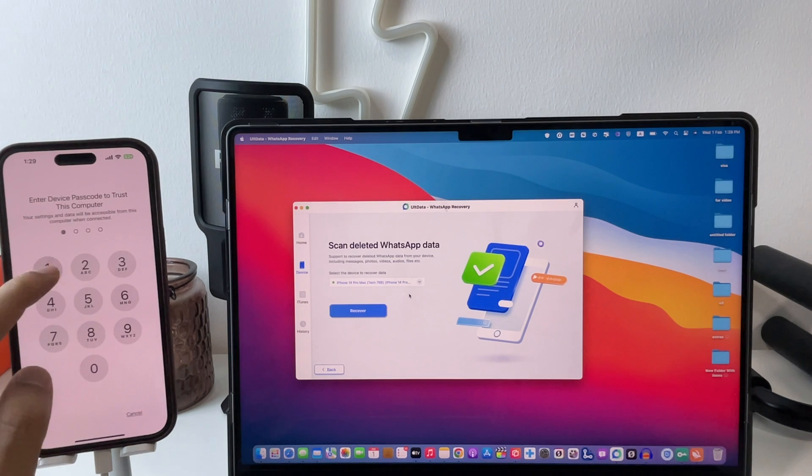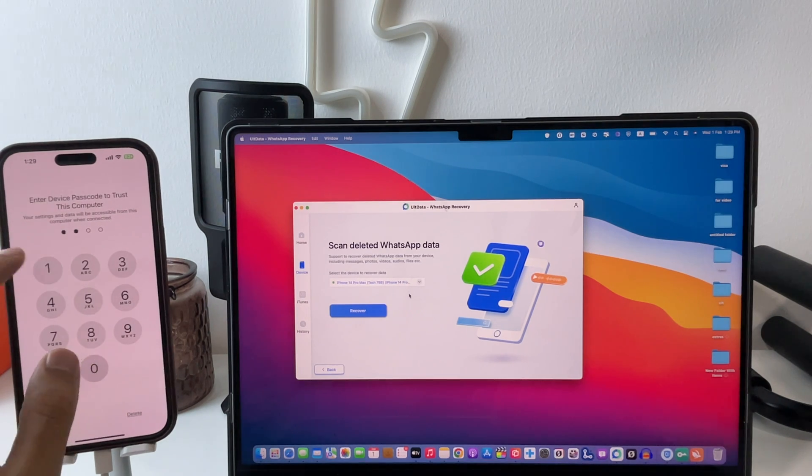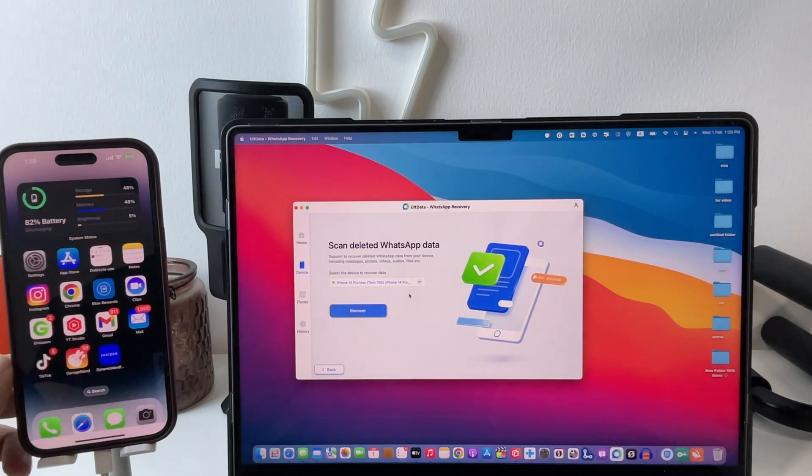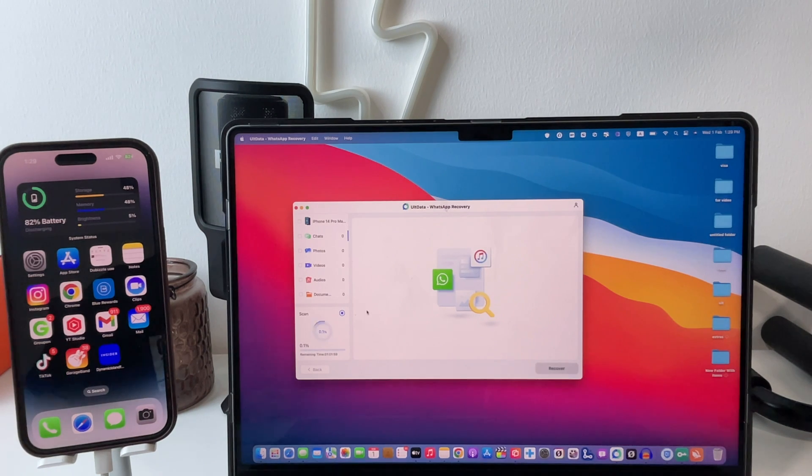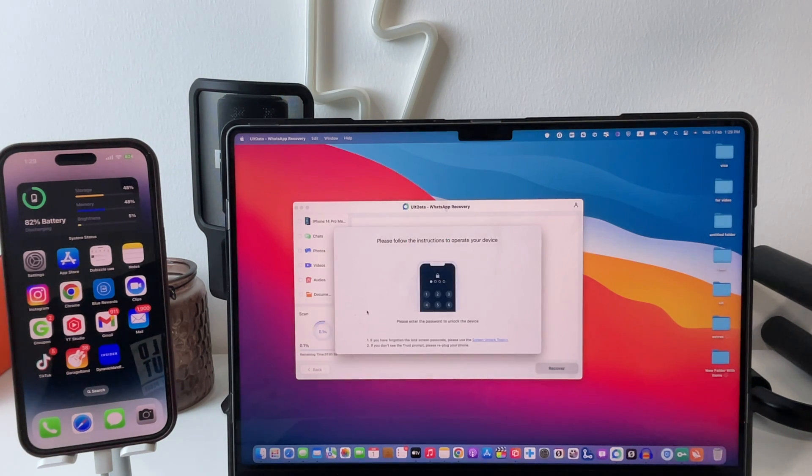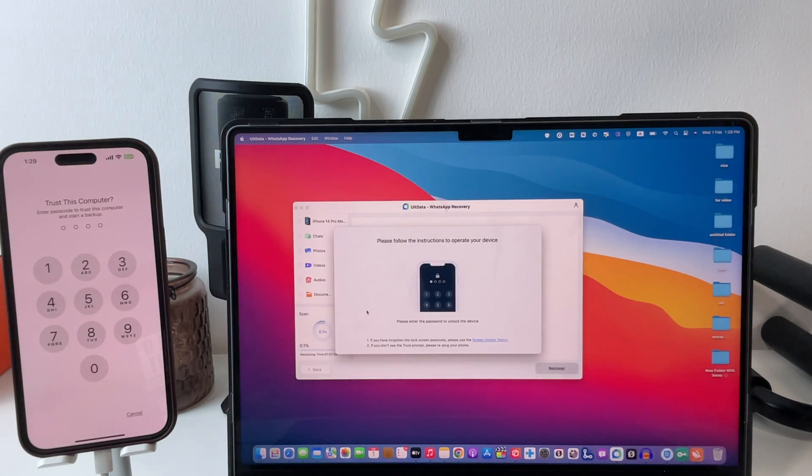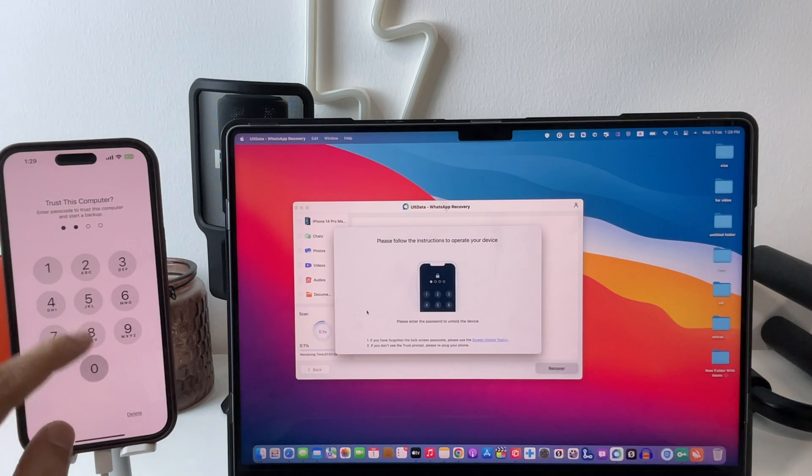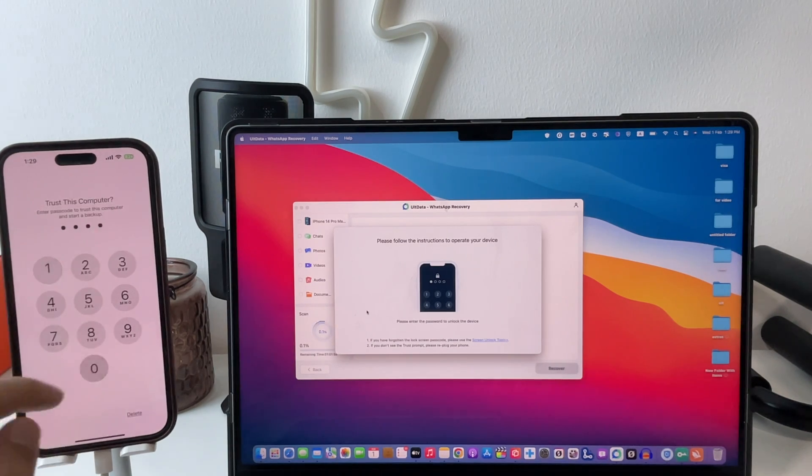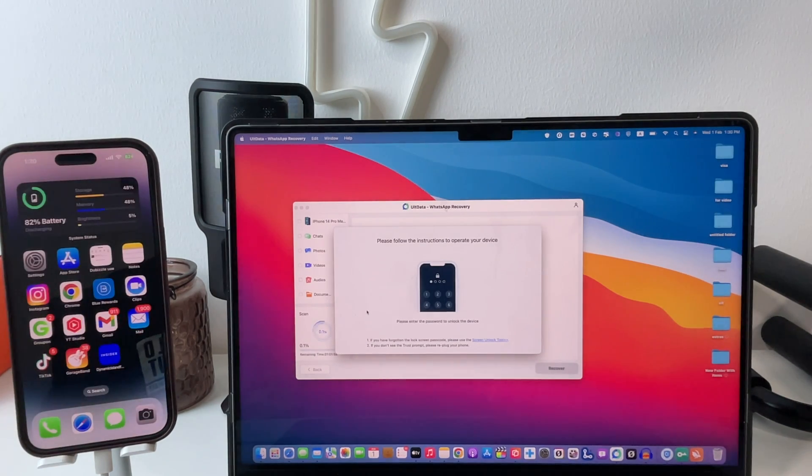And lastly, click on recover. Once again, you need to trust the computer to allow access to the root folder by the software. It will take some time to recover all your deleted data from your iPhone.